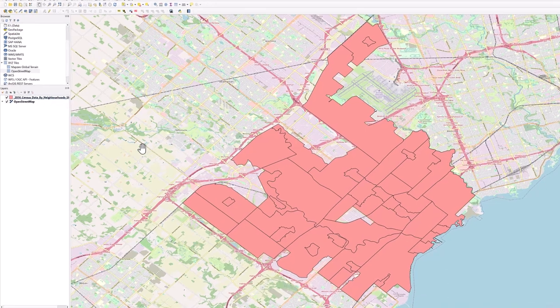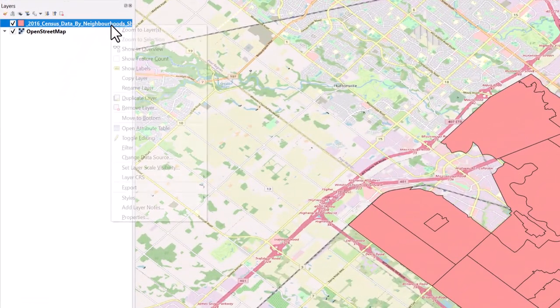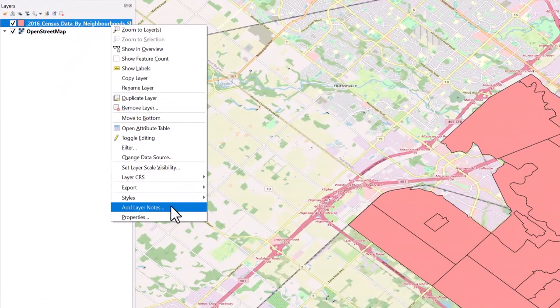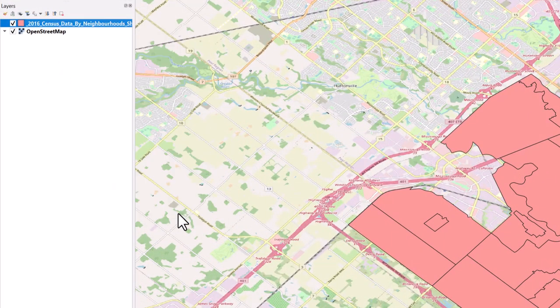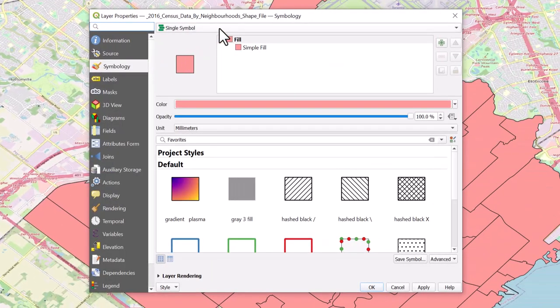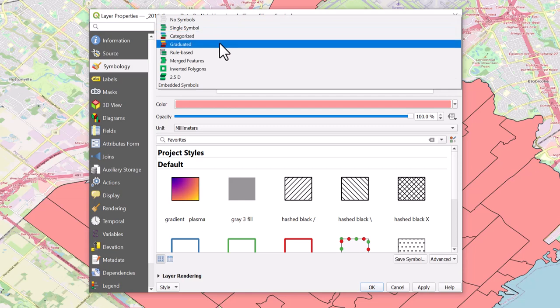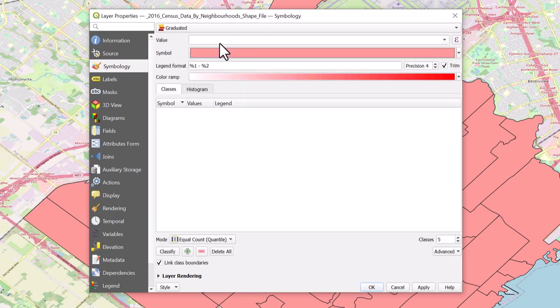Right-click on the layer and select Properties. At the top, you will see a bar stating we are using a single symbol color scheme. Click on the drop-down arrow and select Graduated.